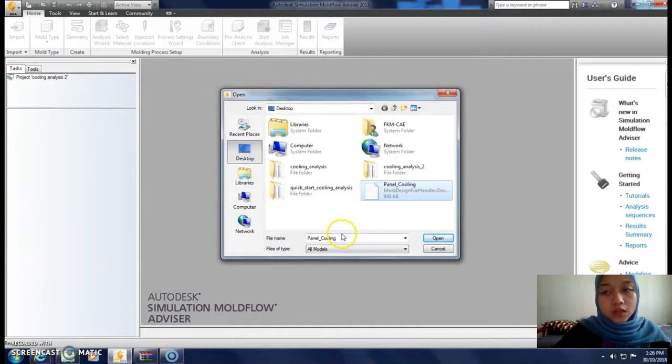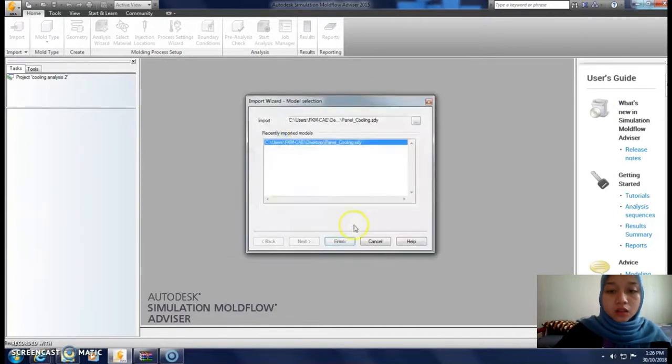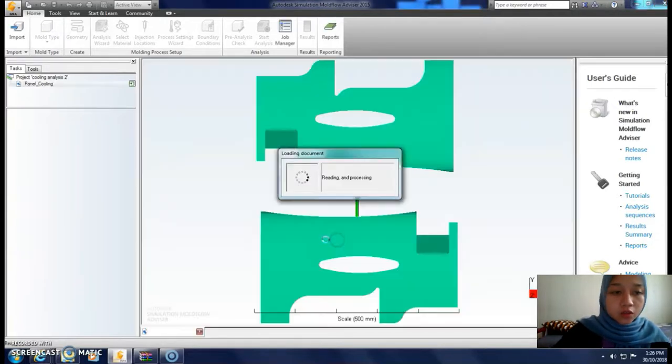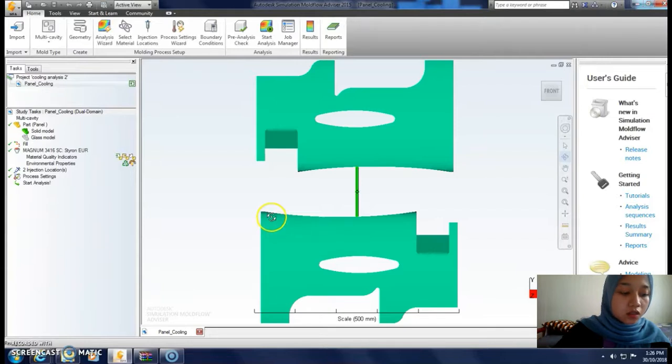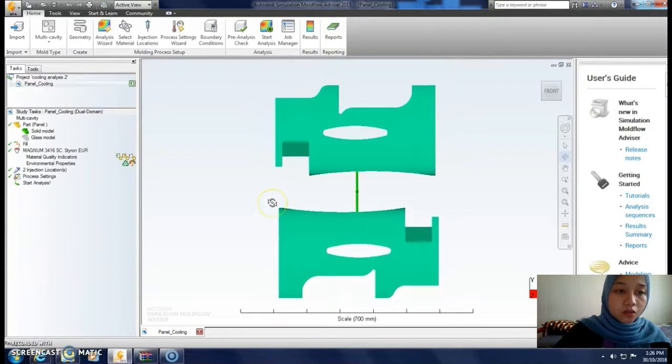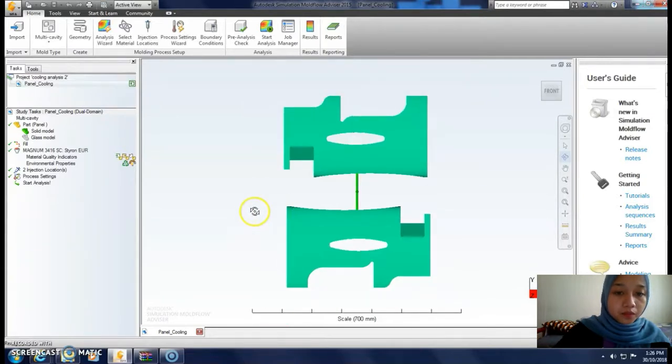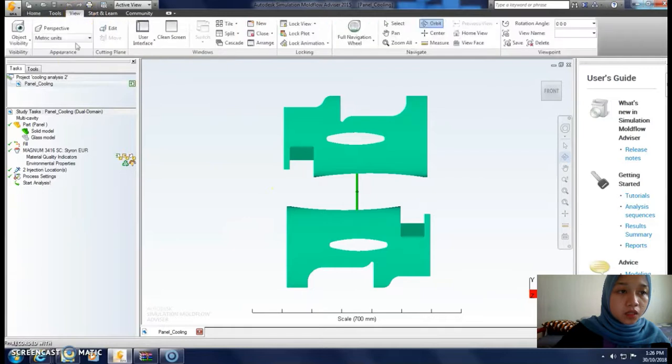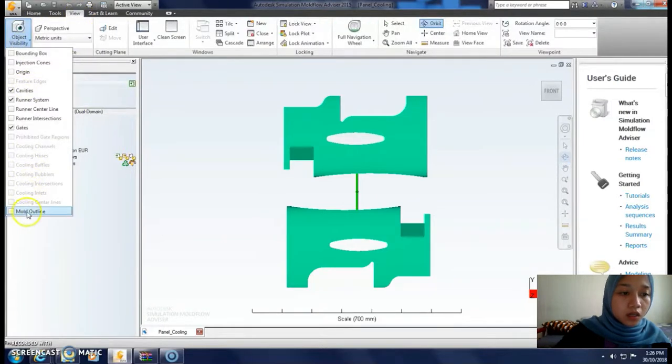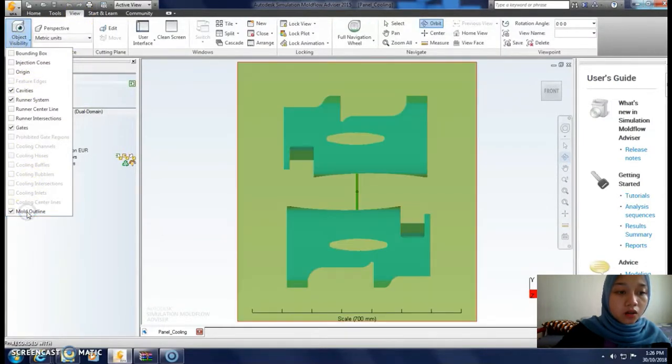This is our part. Next, go to view object visibility, and then mold outline. We can turn it on or off.